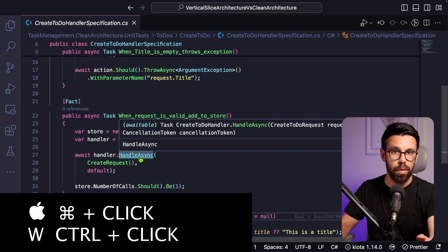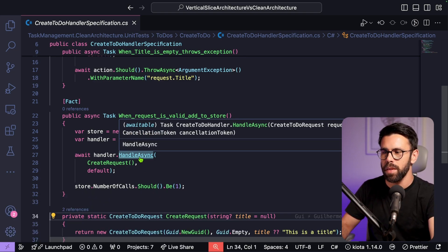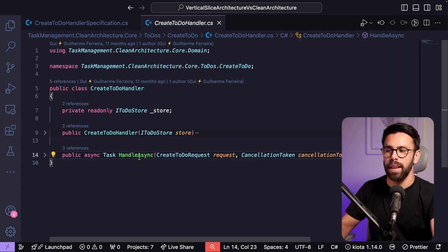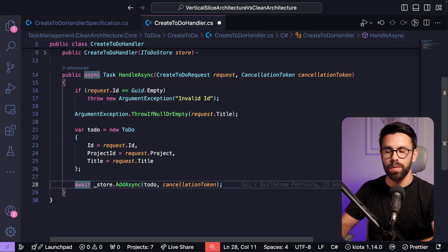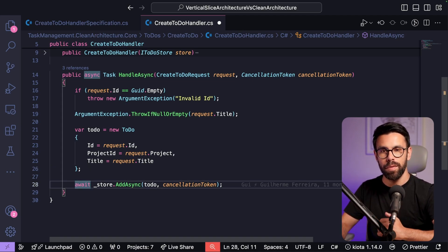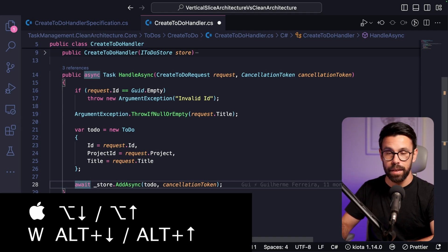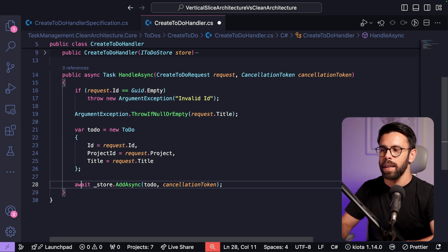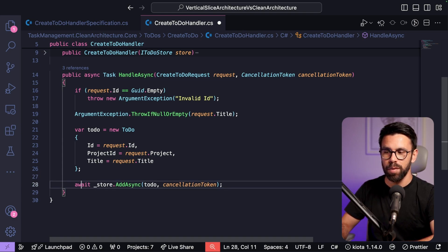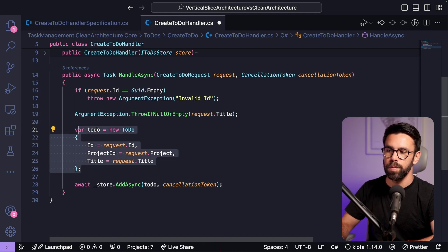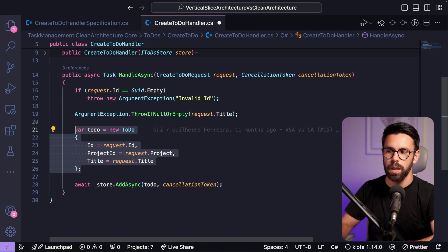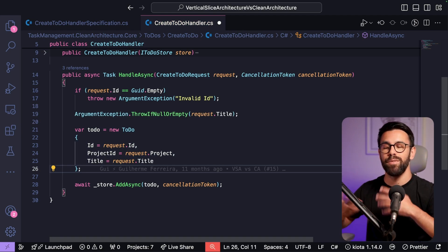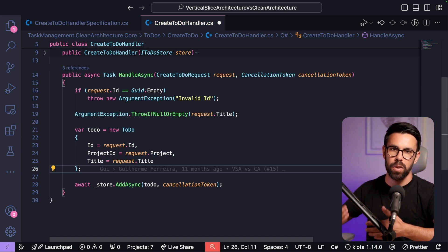You can also quickly navigate to a symbol's definition by pressing Command and clicking on it — for example, clicking on a method name will open its definition. Let's talk about moving code: to move a line or block up or down in a file, hold Option on Mac or Alt on Windows and press Up or Down. This works for single lines as well as entire selected blocks.